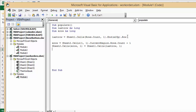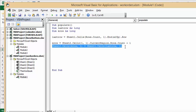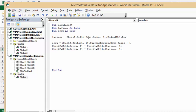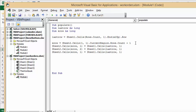We're going to copy this two more times. For the second column: Sheet2.Cells(erow, 2) = Sheet1.Cells(last_row, 2), which brings over the customer number. Then for the third column on Sheet2 we want the seventh column from Sheet1 — the total: Sheet2.Cells(erow, 3) = Sheet1.Cells(last_row, 7). That completes the second sheet.